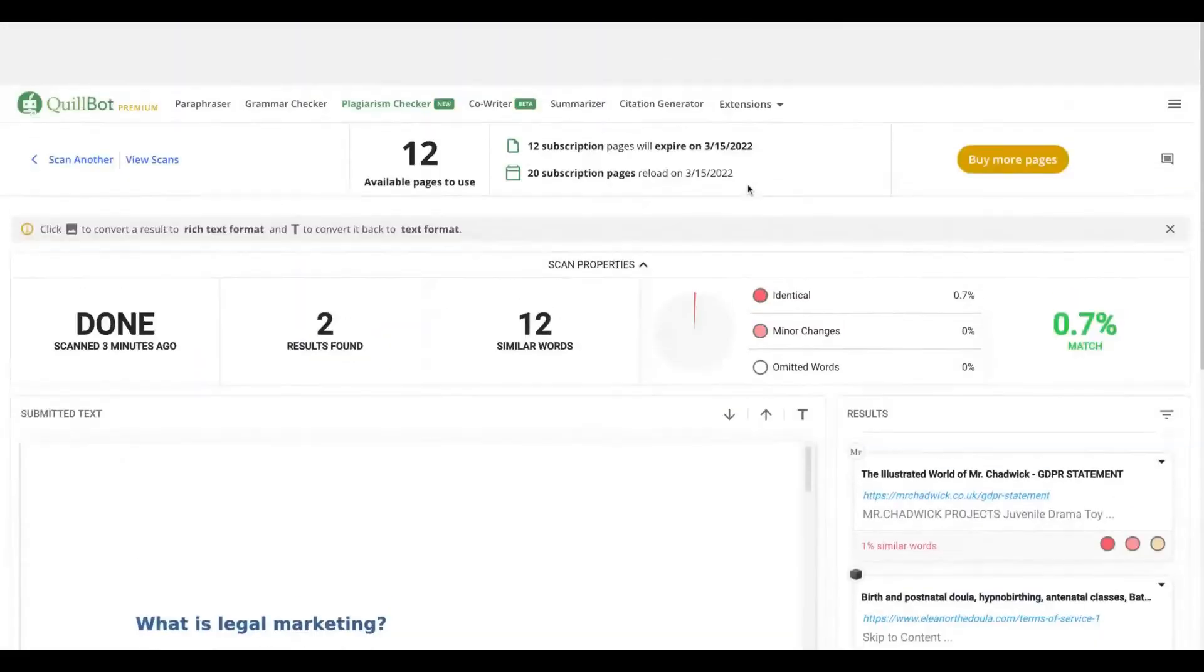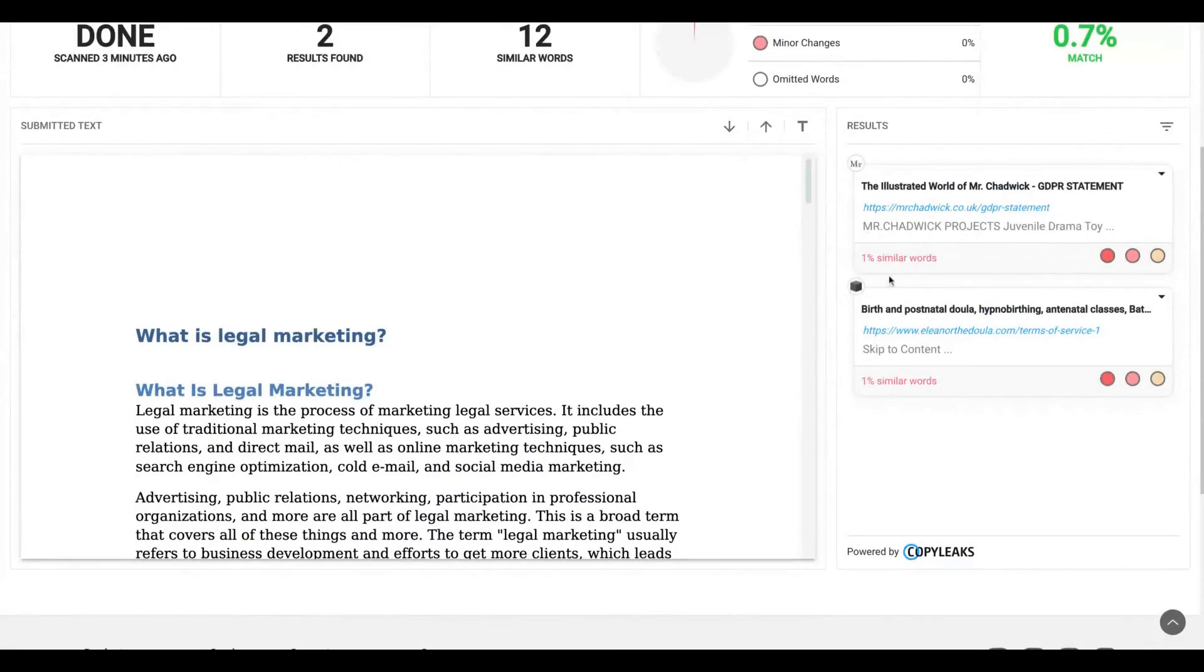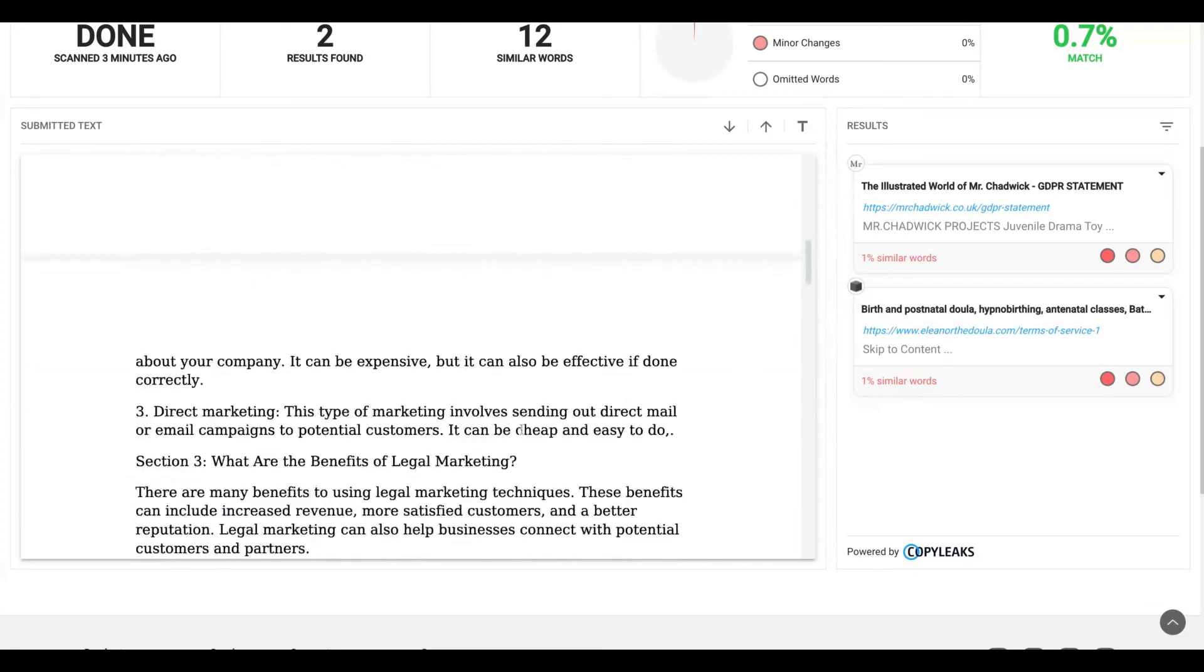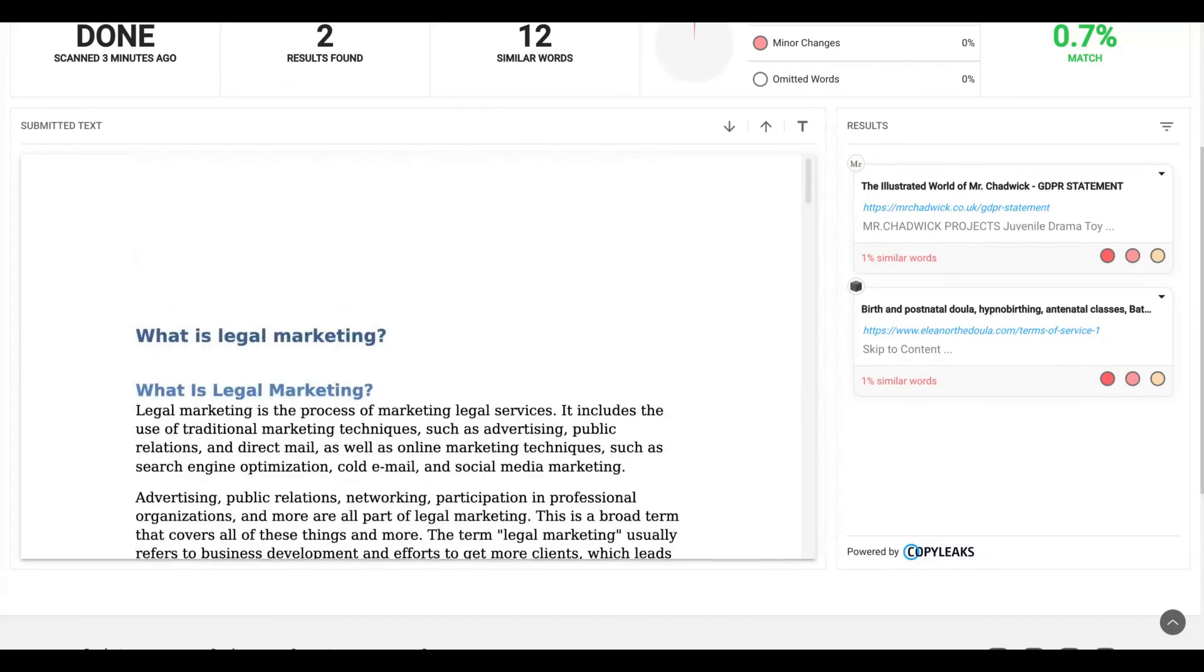Okay. You can see here one percent similar words related to that article and one percent similar words related to another article. So then I go to my doc and I change the words that are in red. Then I can avoid plagiarism.